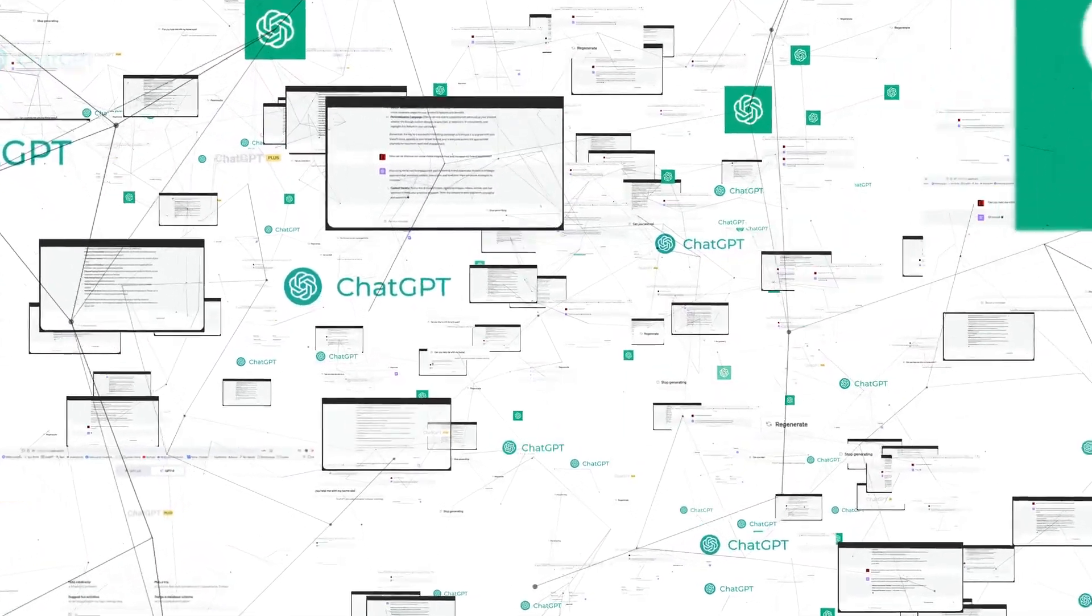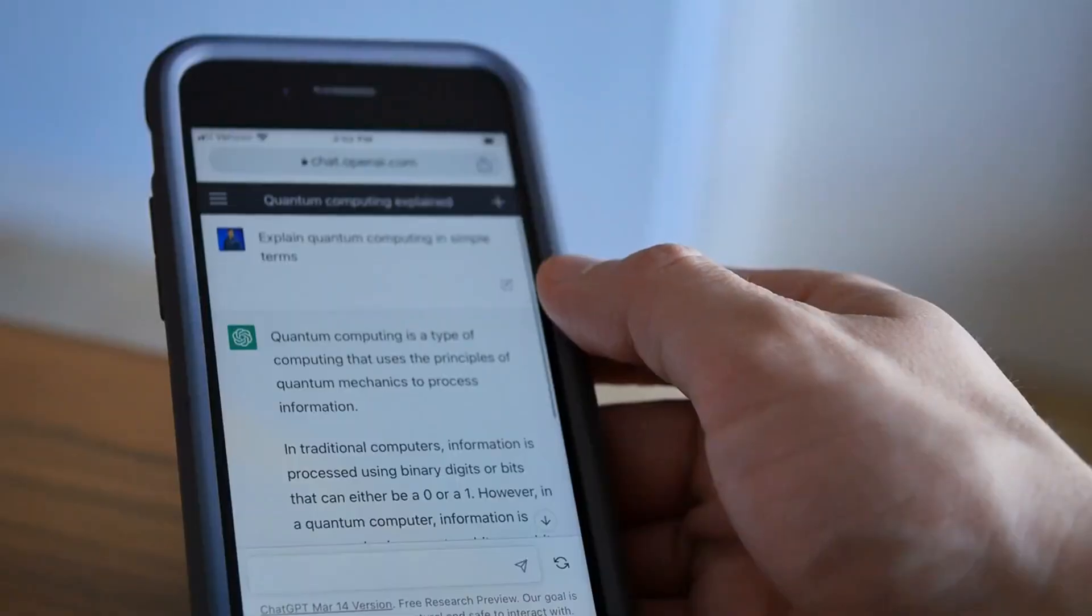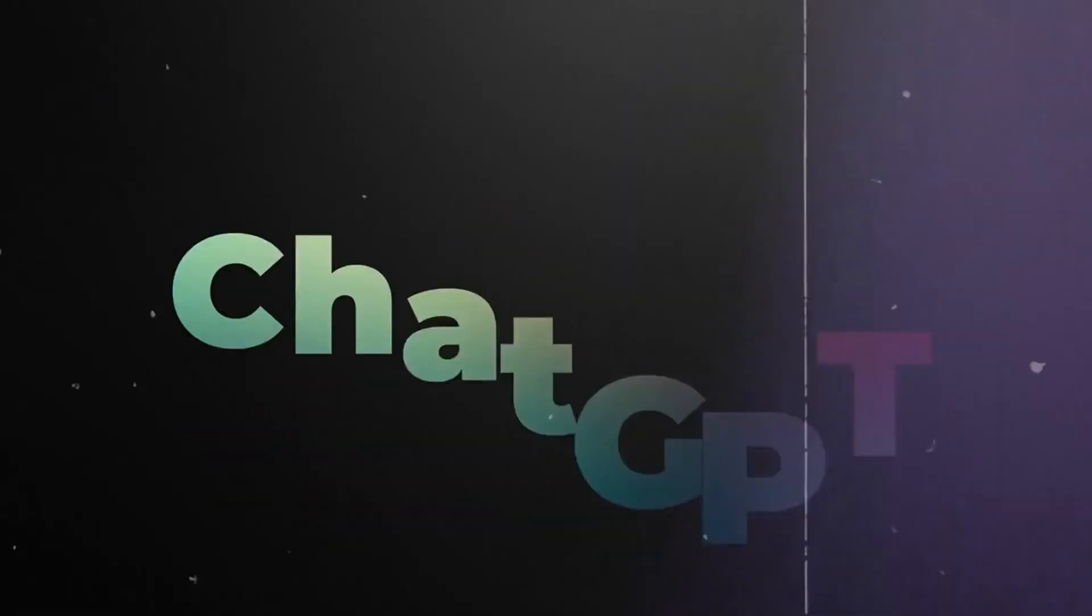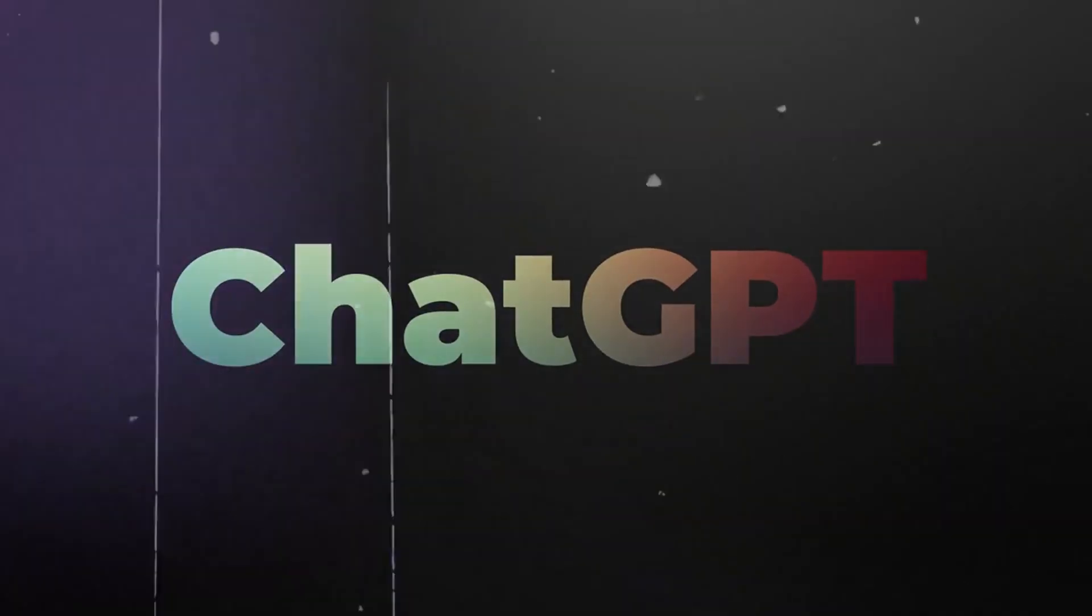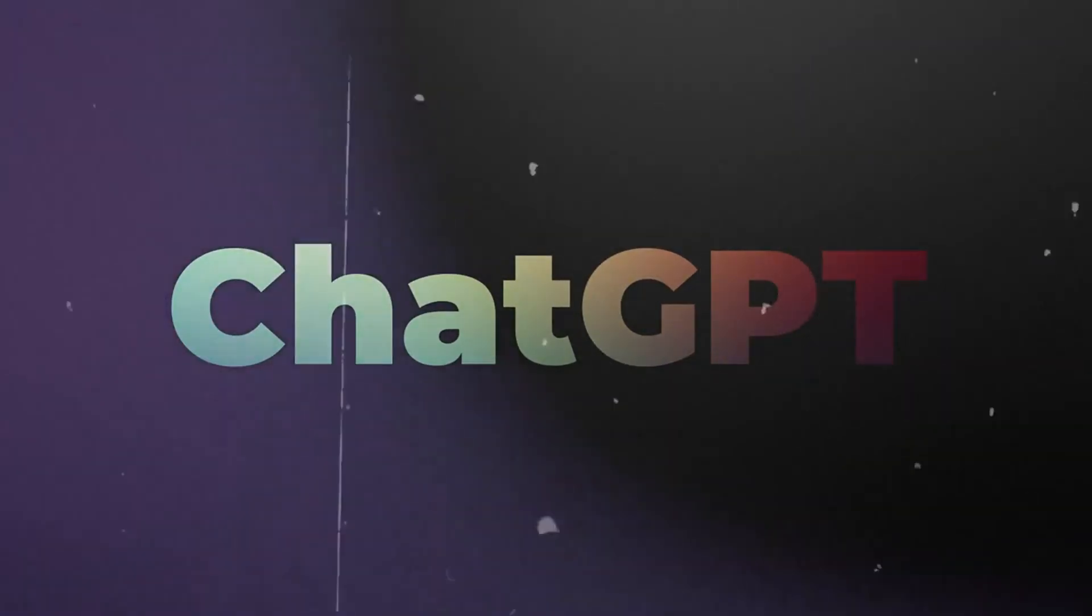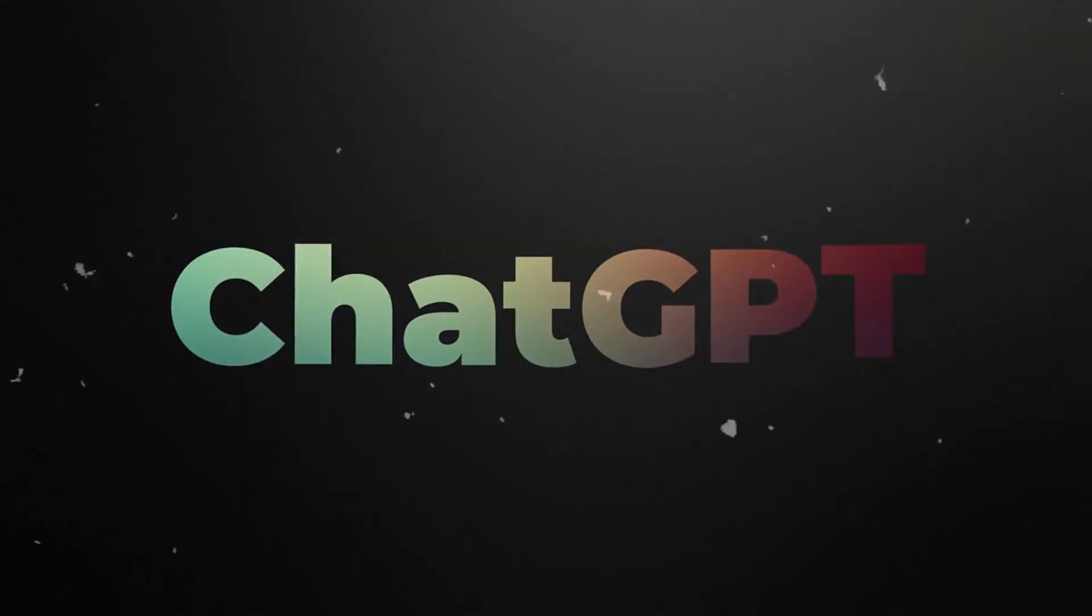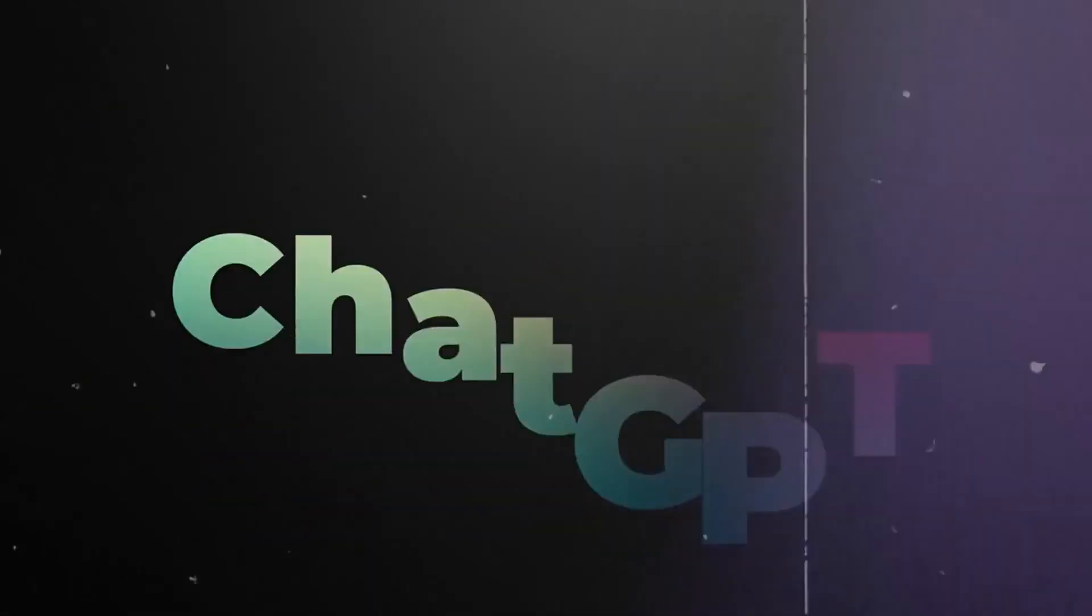Multimodal reasoning. This is where things get next level. ChatGPT 4.0 isn't just combining text, image, and audio. It understands how they work together.